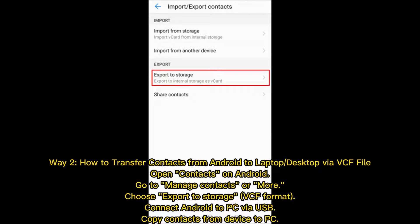Way 2: How to transfer contacts from Android to laptop or desktop via VCF file. Open Contacts on Android. Go to Manage Contacts or More. Choose Export to Storage in VCF format. Connect Android to PC via USB. Copy contacts from device to PC.